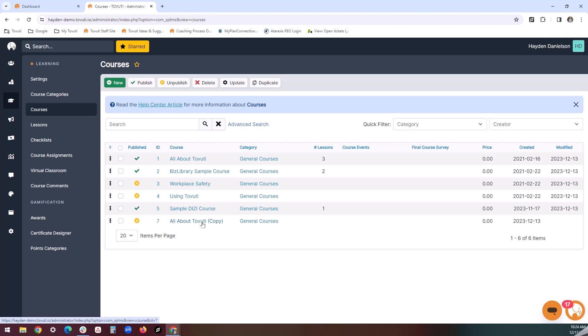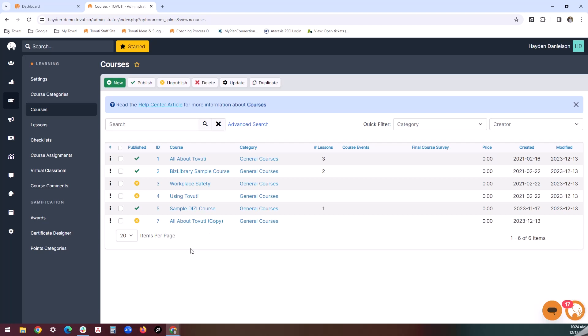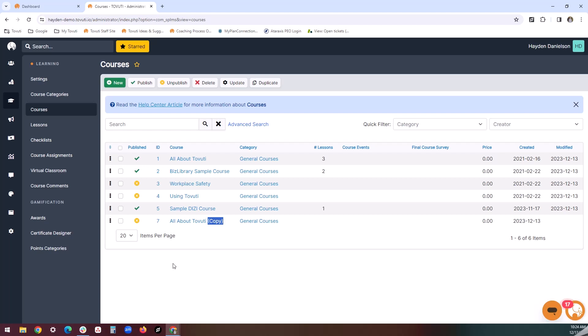Lessons are not copied because they may need to be tweaked to fit your new duplicated course. However, lessons can also be duplicated and tied to other courses. It's also important to note that the duplicated course will have the word 'copy' following the title, so admins don't get confused when looking at two courses with a similar title. The duplicated course will also be unpublished by default so that it is not accidentally made available to your users until you're ready.